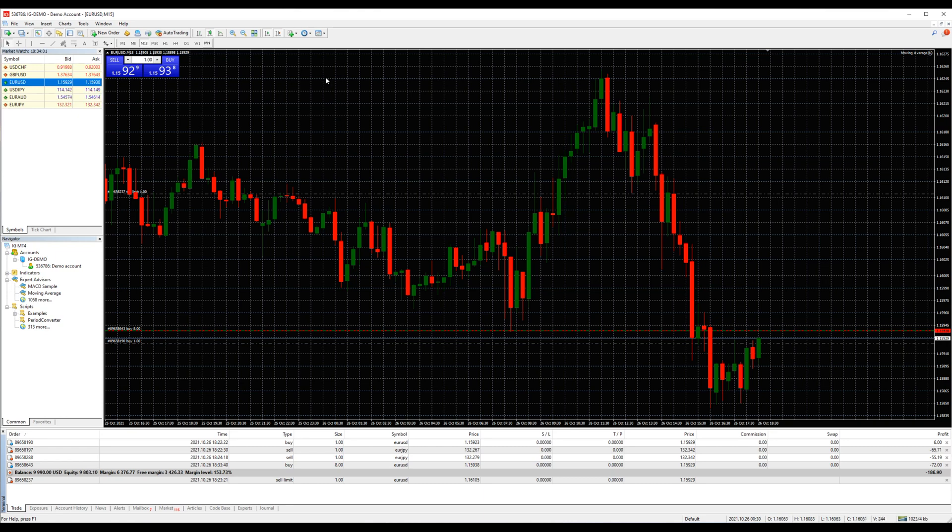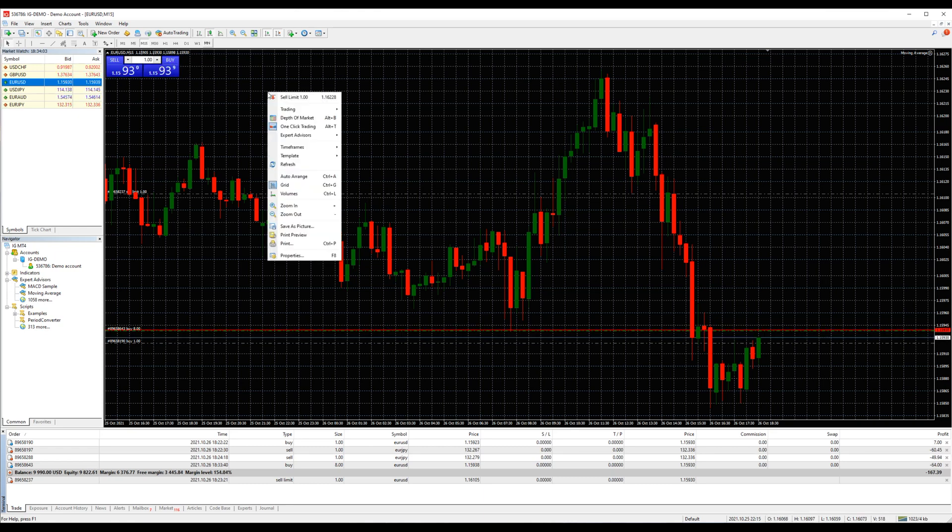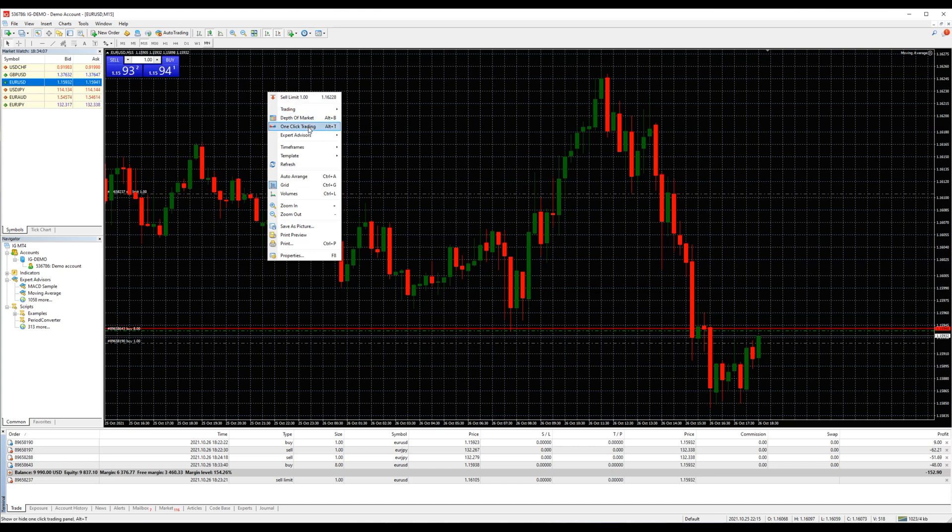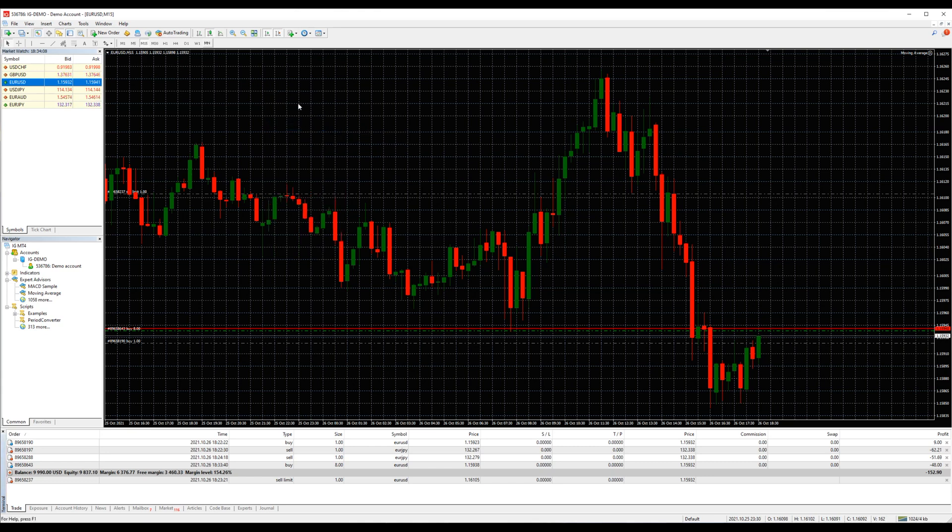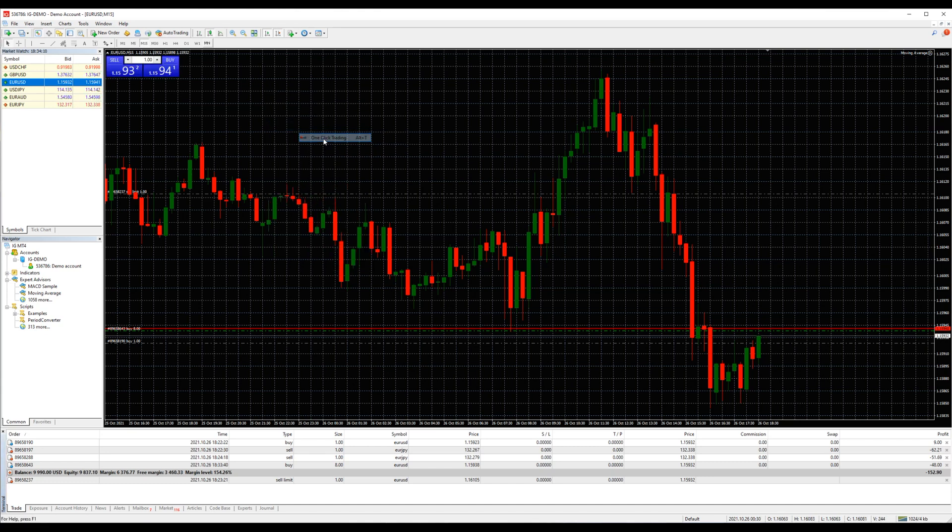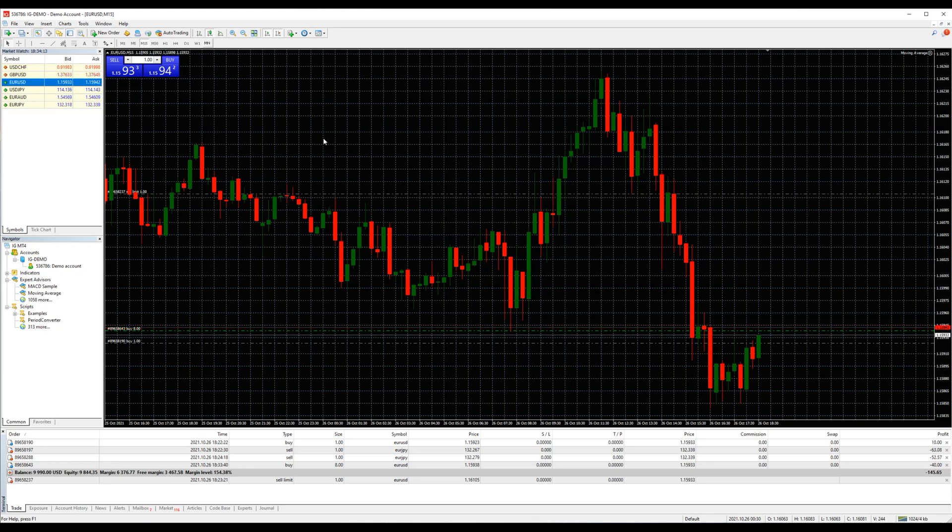If that box is not appearing in your chart, right-click and then click one-click trading. You can make it disappear the same way. Again, the pop-up window will keep appearing until we enable the one-click trading for some options.